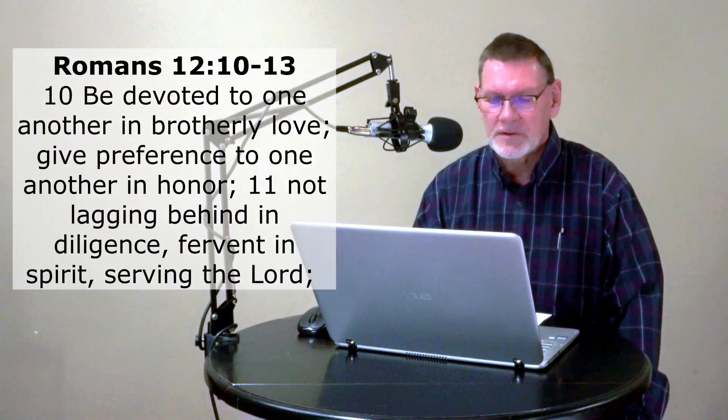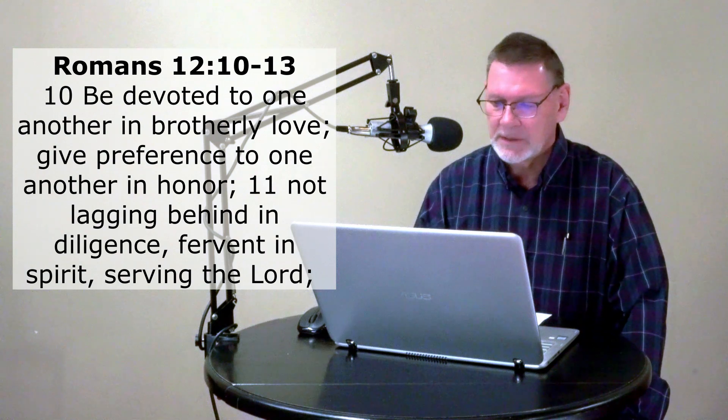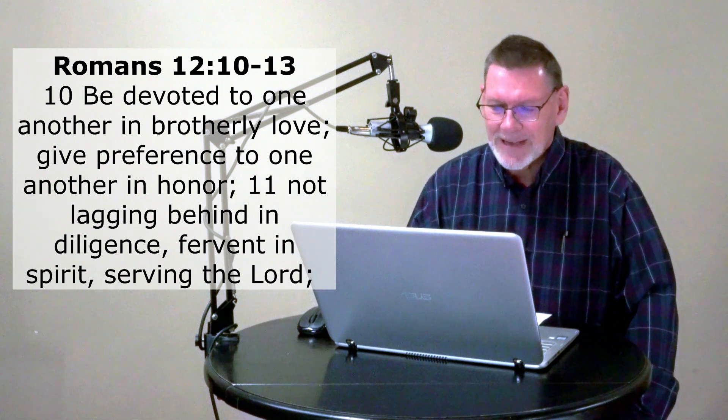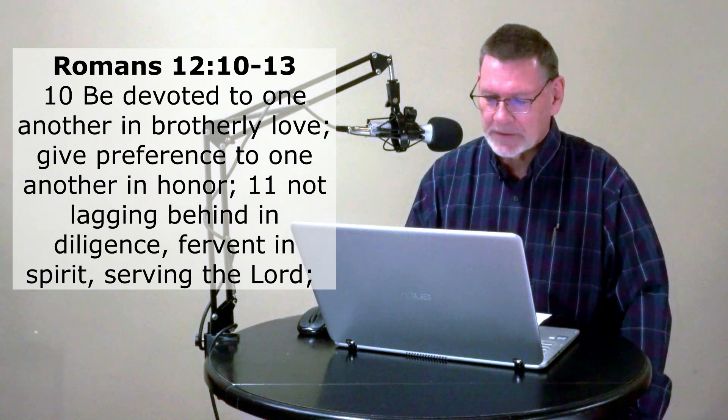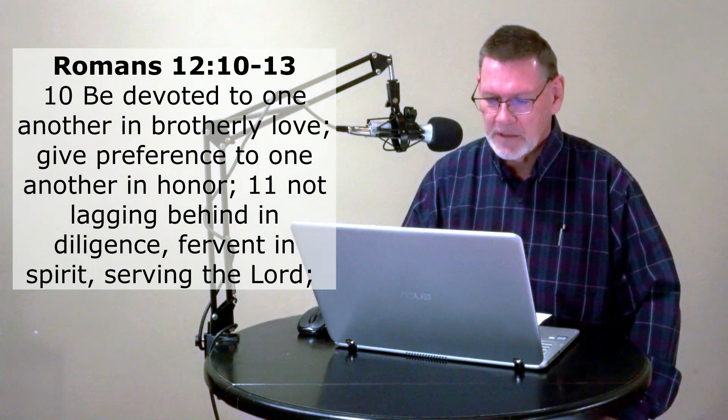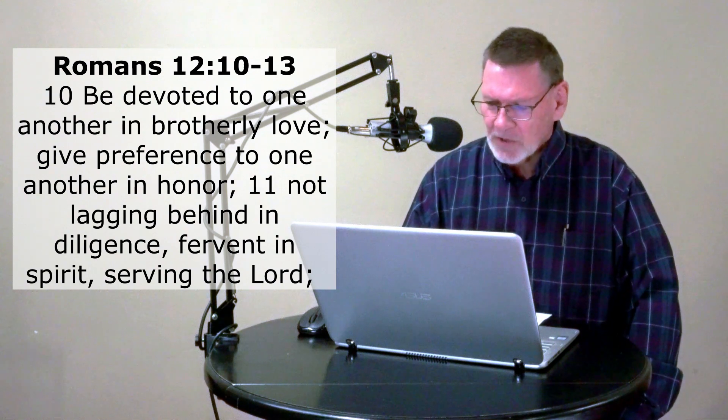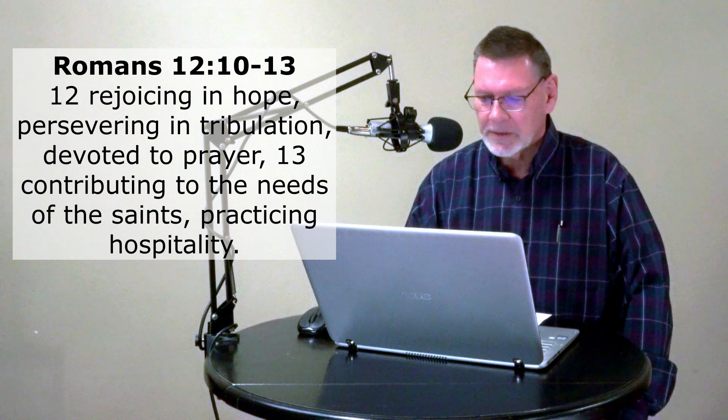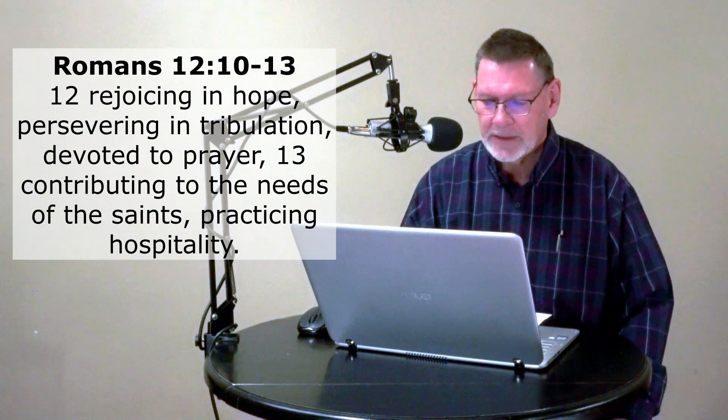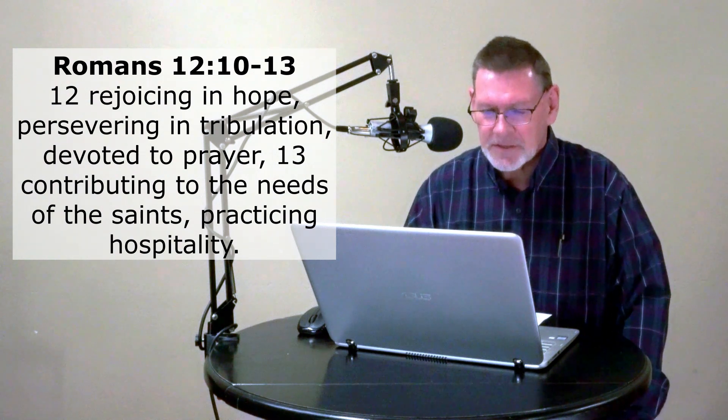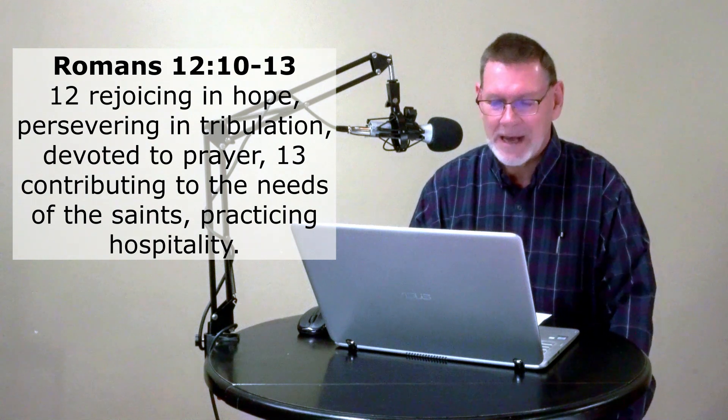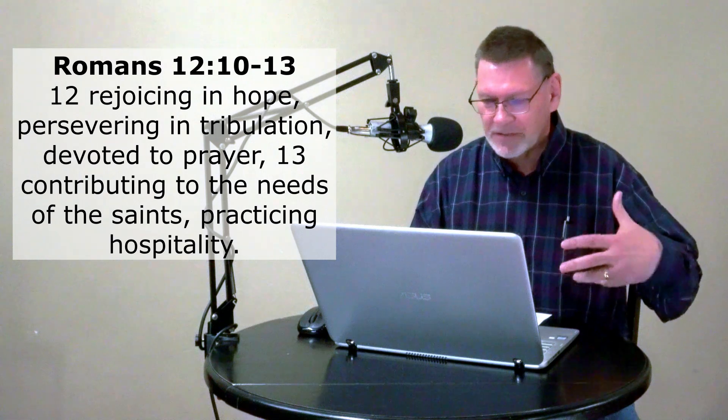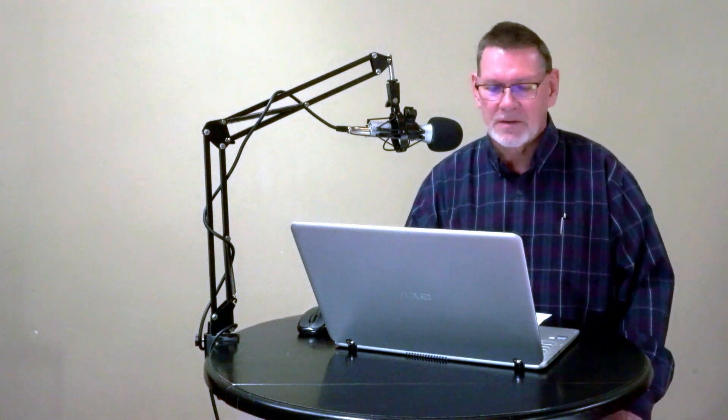It says, Be devoted to one another in brotherly love. Give preference to one another in honor, not lagging behind in diligence, fervent in spirit, serving the Lord, rejoicing in hope, persevering in tribulation, devoted to prayer. Now listen to this: Contributing to the needs of the saints and practicing hospitality. That word contributing can also be said as distributing or imparting. The point is being a part of meeting the needs of the saints. And we can all do that.